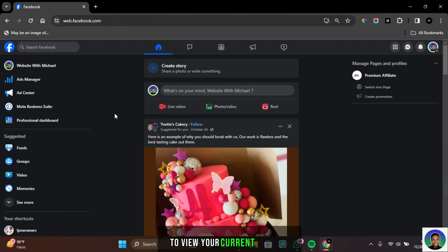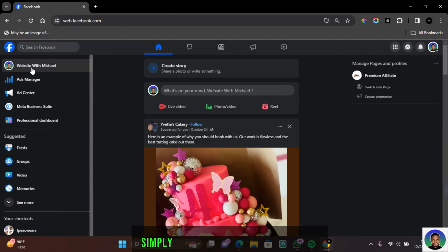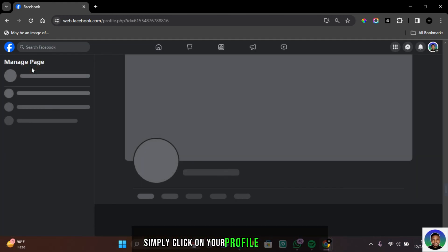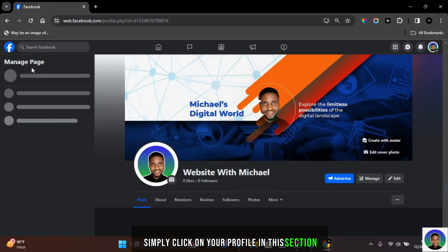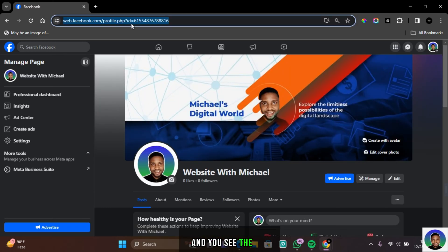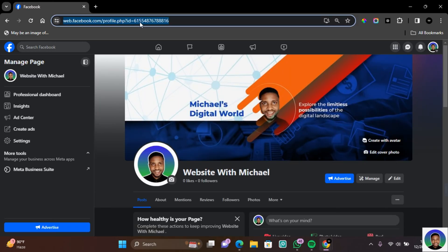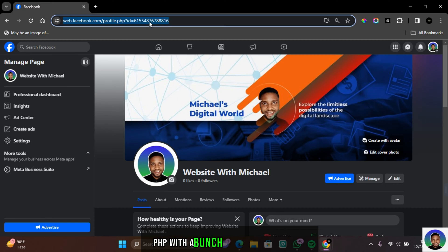To view your current page URL, simply click on your profile in this section and you'll see the URL in the URL section, which is just profile.php with a bunch of numbers and signs.